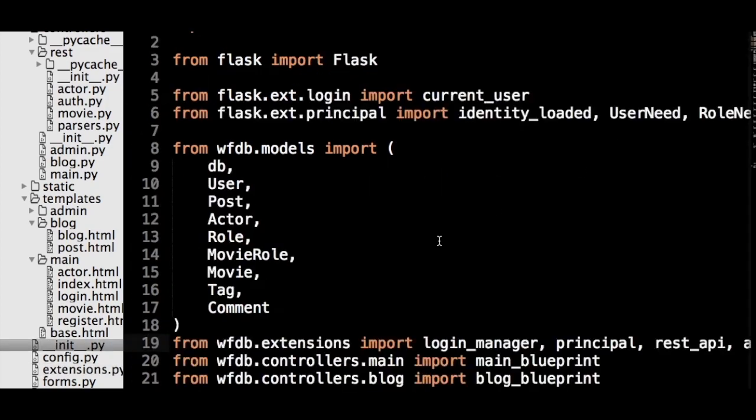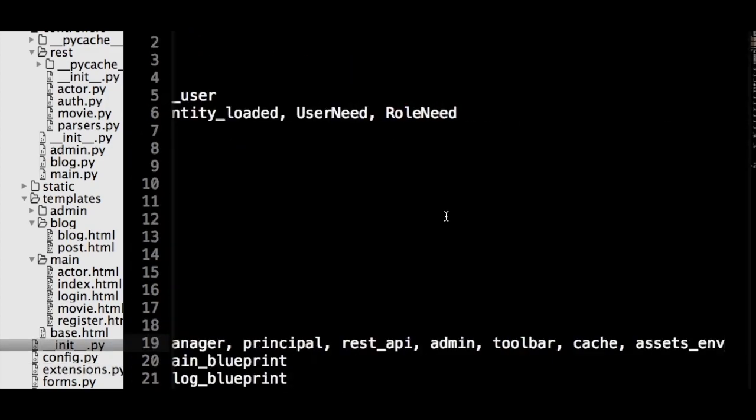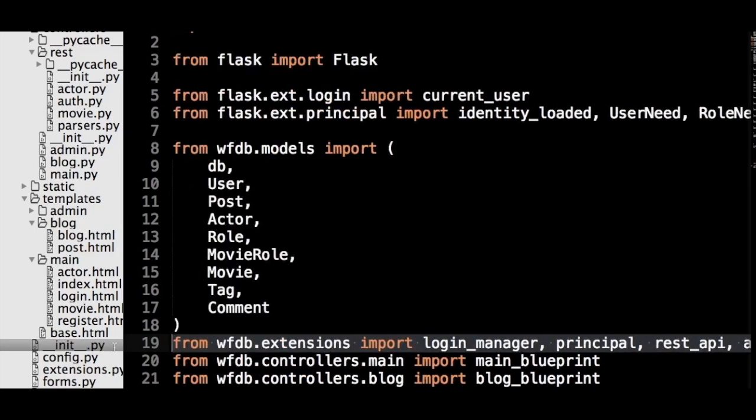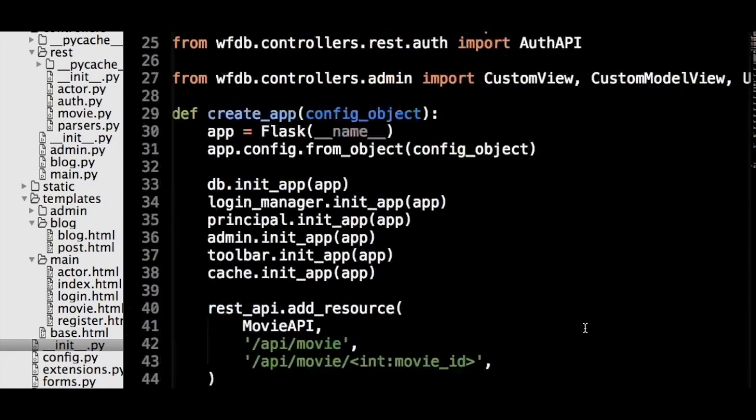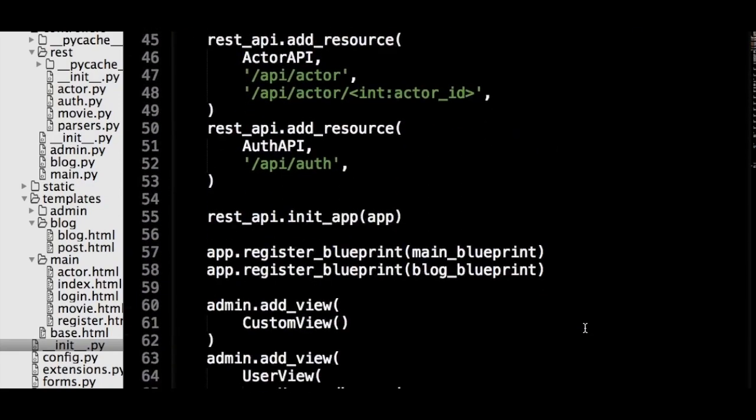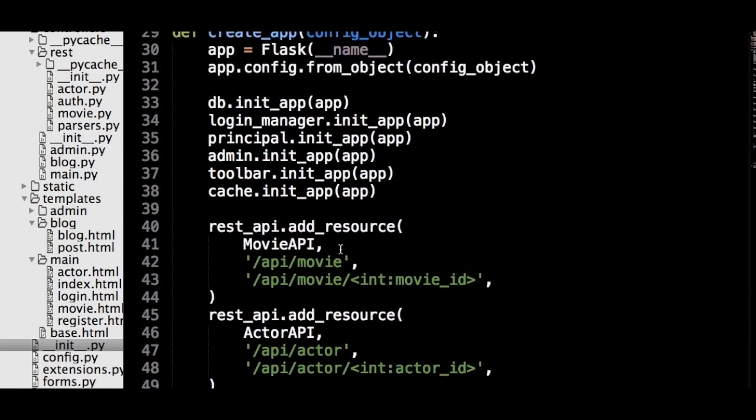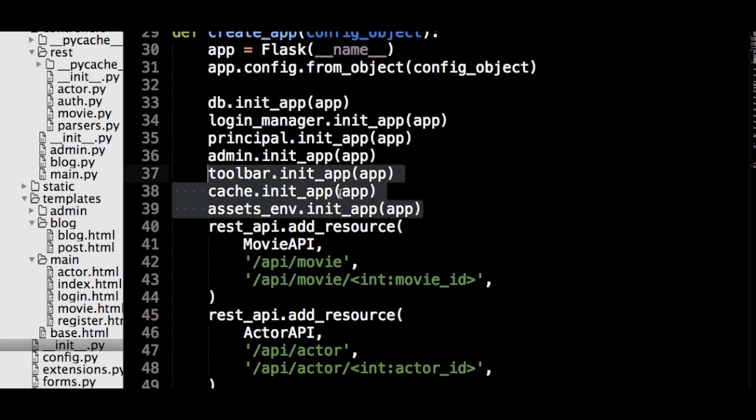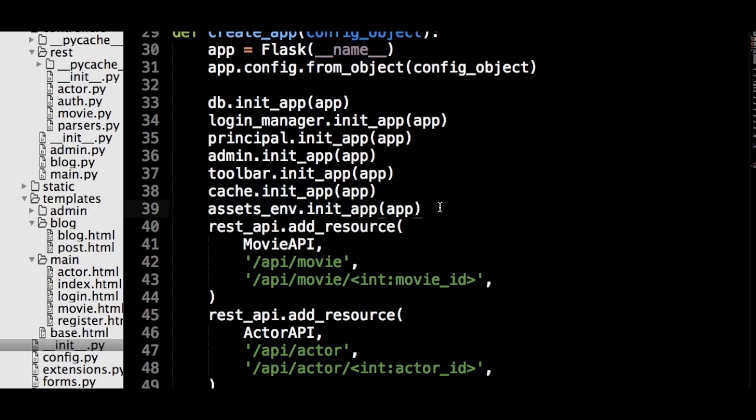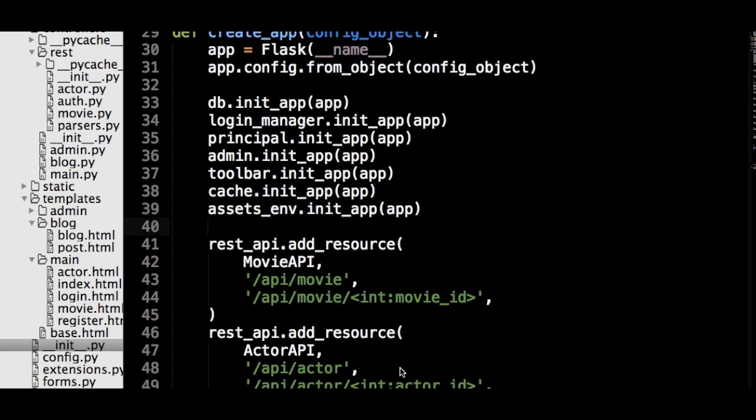Then we will import it into the underscore init underscore dot py file, and register the Assets underscore Environment object on the Application object. Flask Assets calls the groups of files that it concatenates together bundles. So, we will create a separate file to contain all of our bundles called Assets dot py.